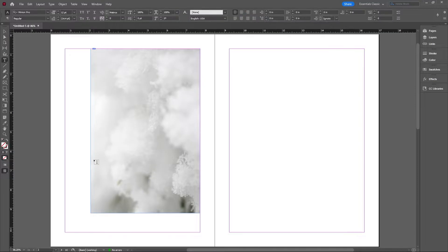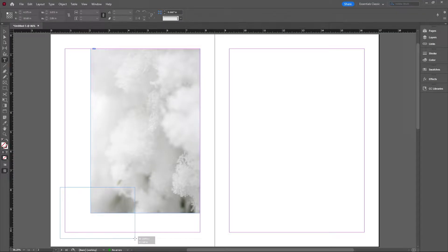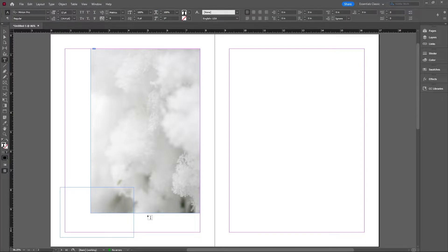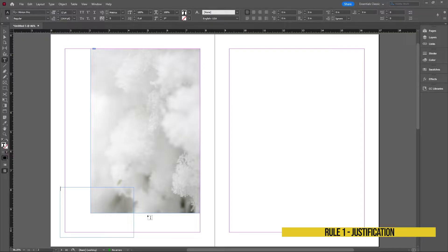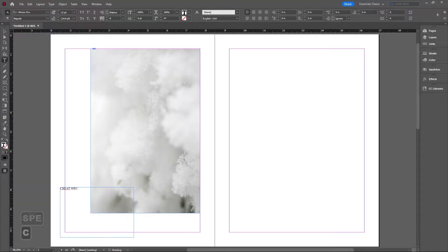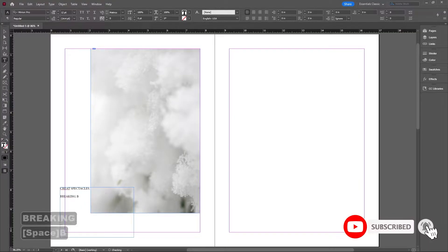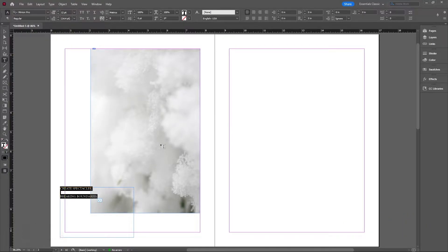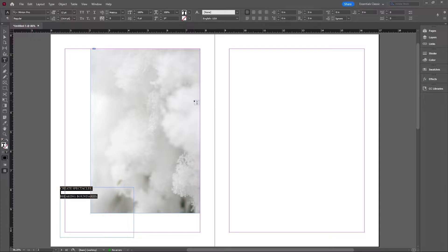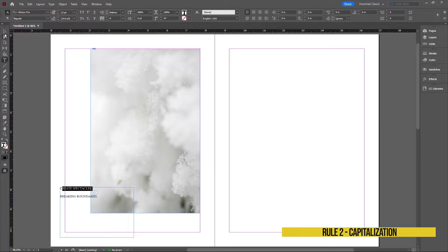On the left side we're going to create some text. There are a couple of rules to keep in mind. The first is justification — do we want the text left or right justified? For example, if we're doing branding for a company with headlines like 'Create Spectacles' or 'Breaking Boundaries,' we need to decide if the text will be center, right, left justified, or a combination. In this example we're going with left justified.